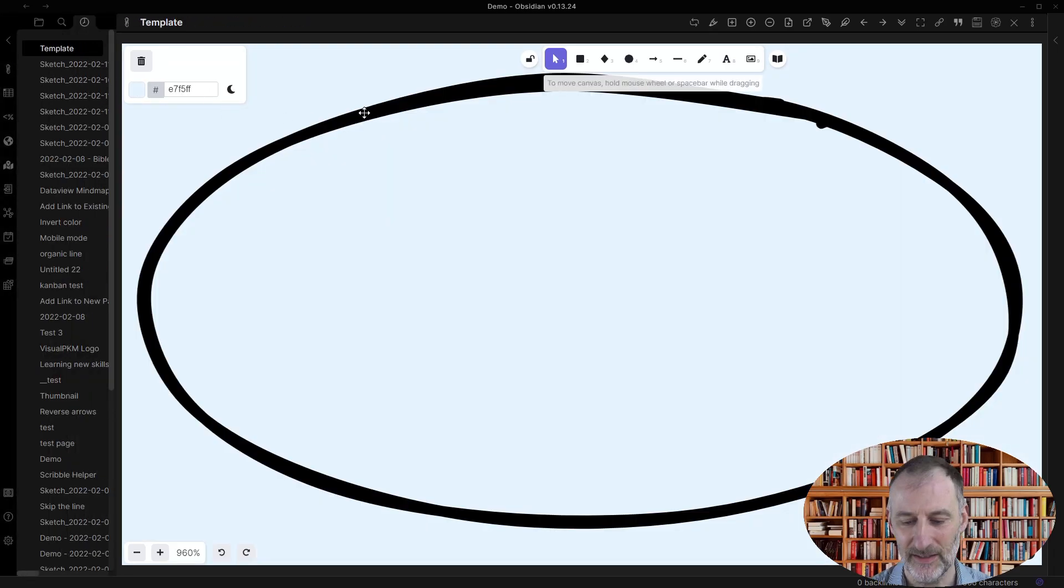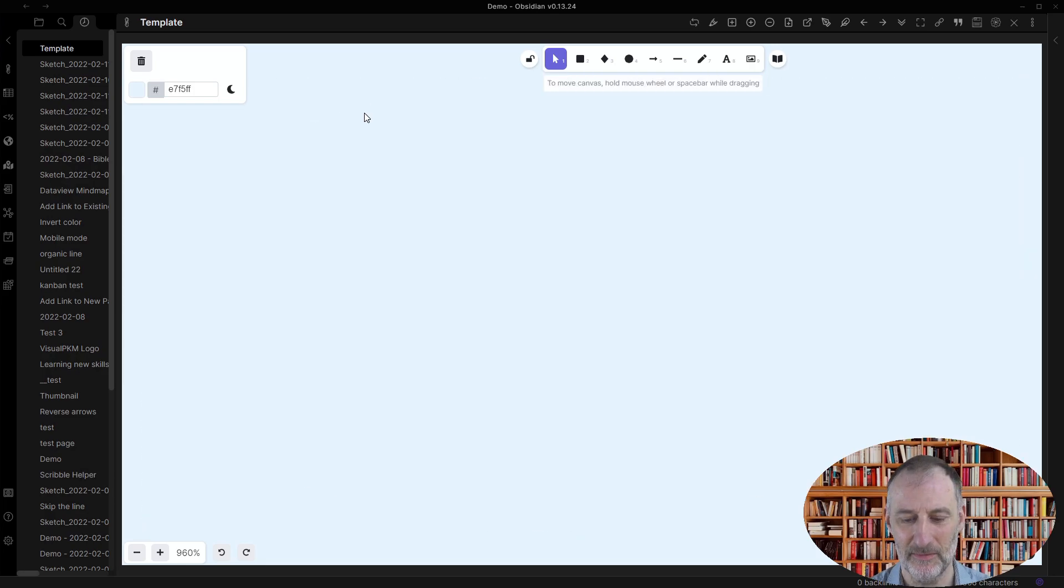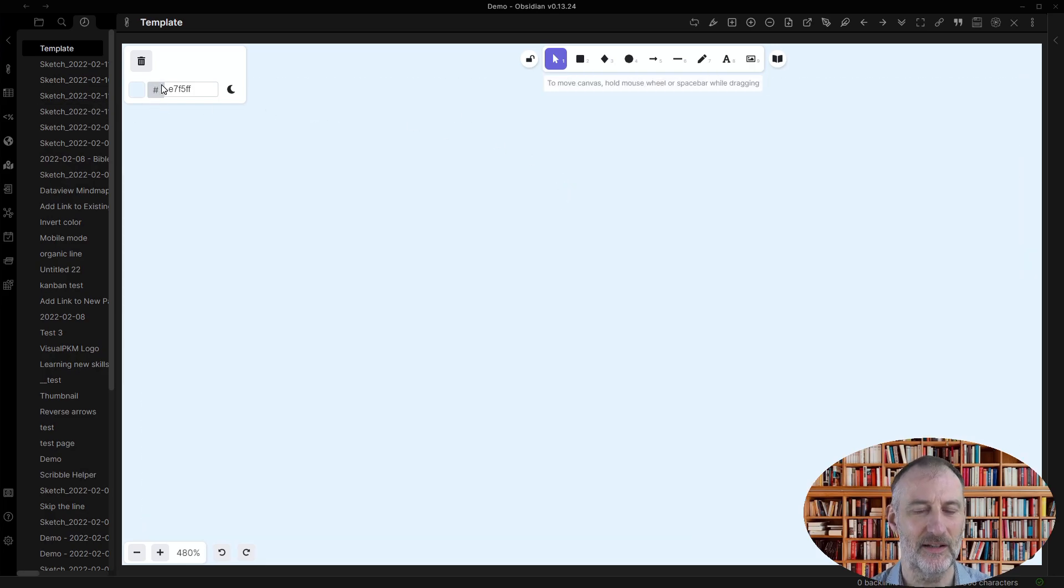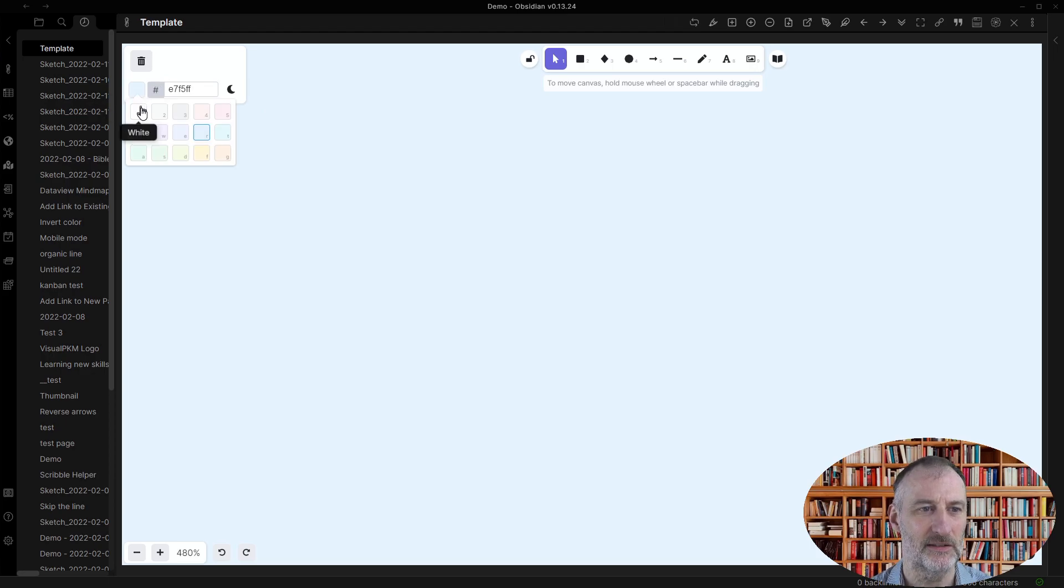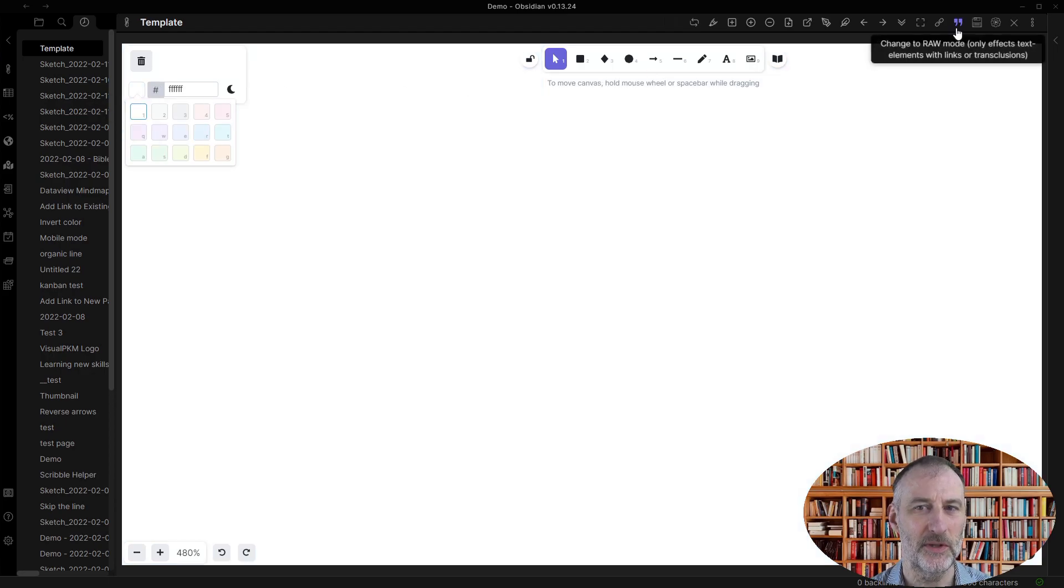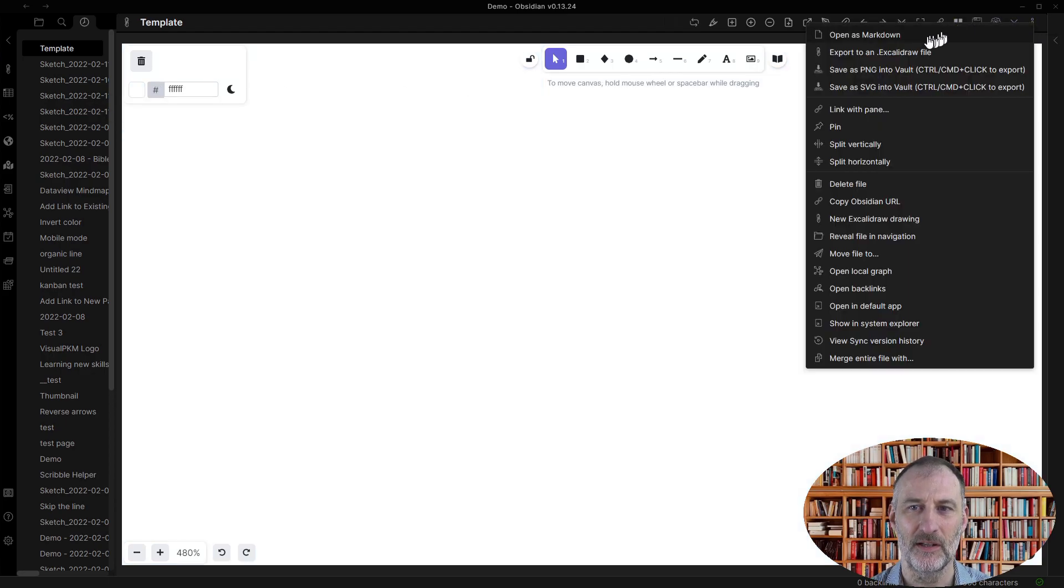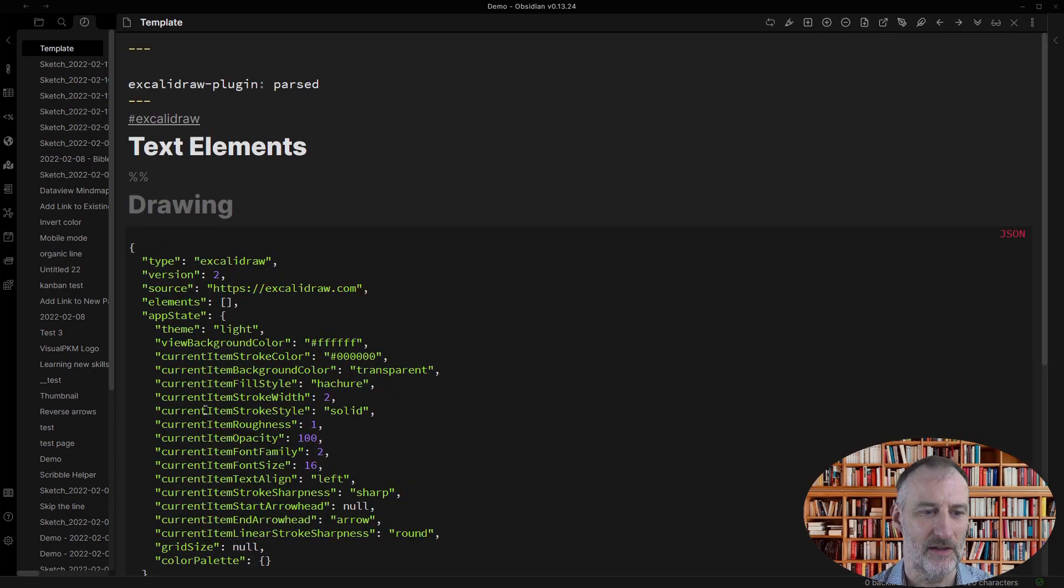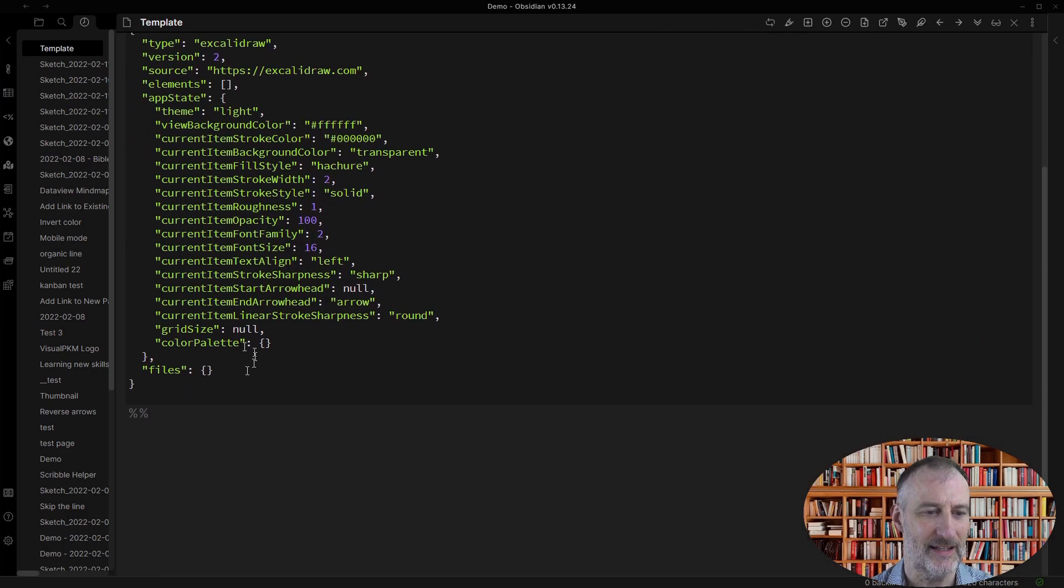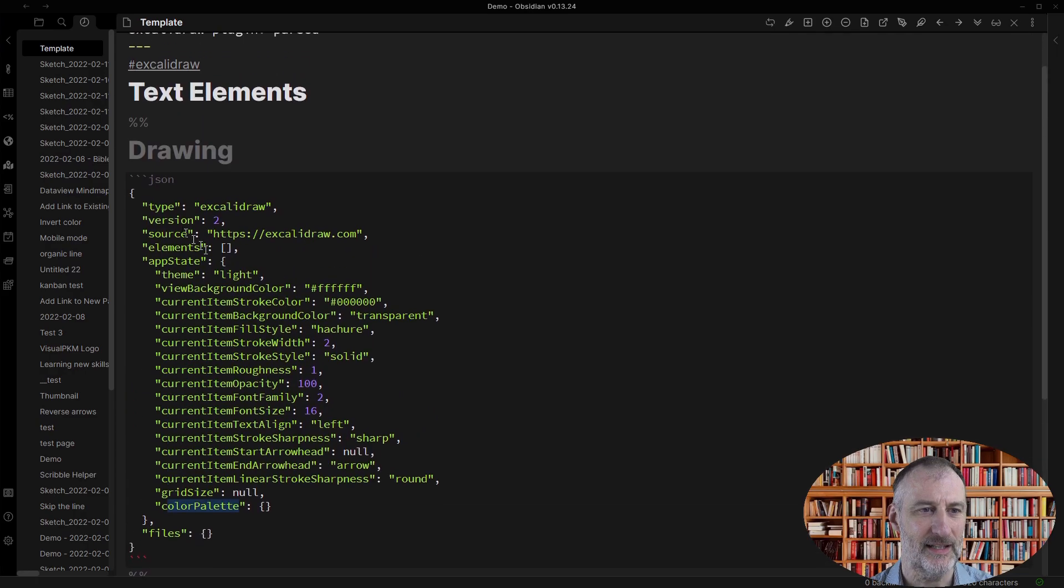Now in this case, this is not extremely valuable to have an ellipse on my template, but what you can do here is if I open up in markdown mode, then you can see the color palette here.